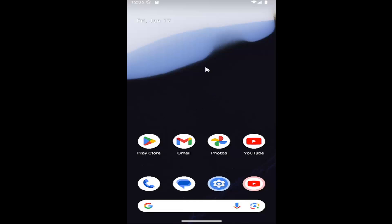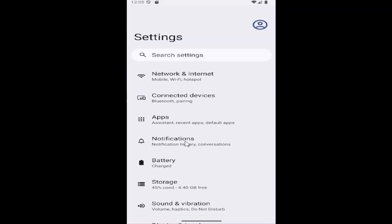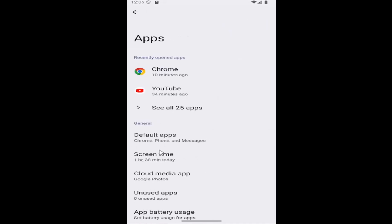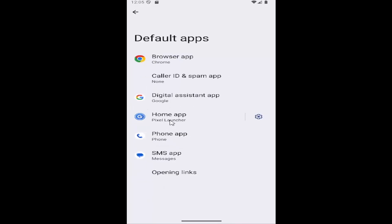All you need to do is swipe up on your home screen and select the Settings button. You want to select the Apps button on this page, and then select under General where it says Default Apps. Go ahead and open that up, and then you want to select the SMS app. Go ahead and select that.